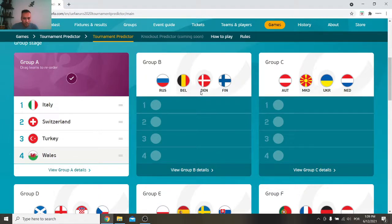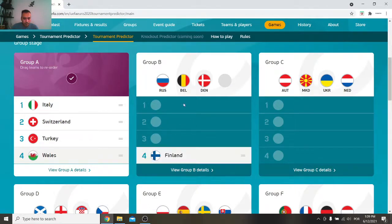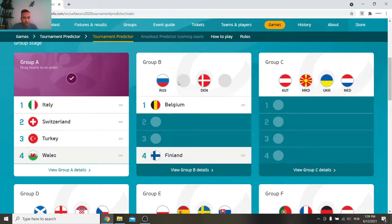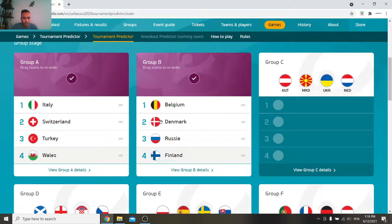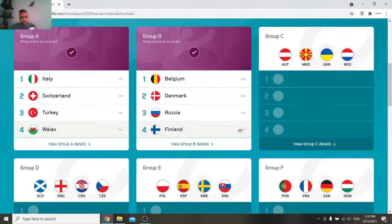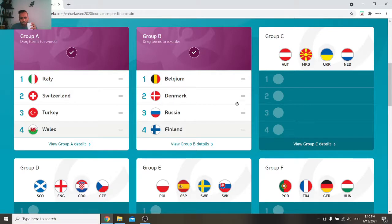Then we got Russia, Belgium, Denmark and Finland. Well here I'm gonna put Finland in fourth, Belgium in first and Russia or Denmark. Gonna get Denmark second and Russia third. I think that might be a fair judgment. We shall see. It is what it is but it is what I predict I think.